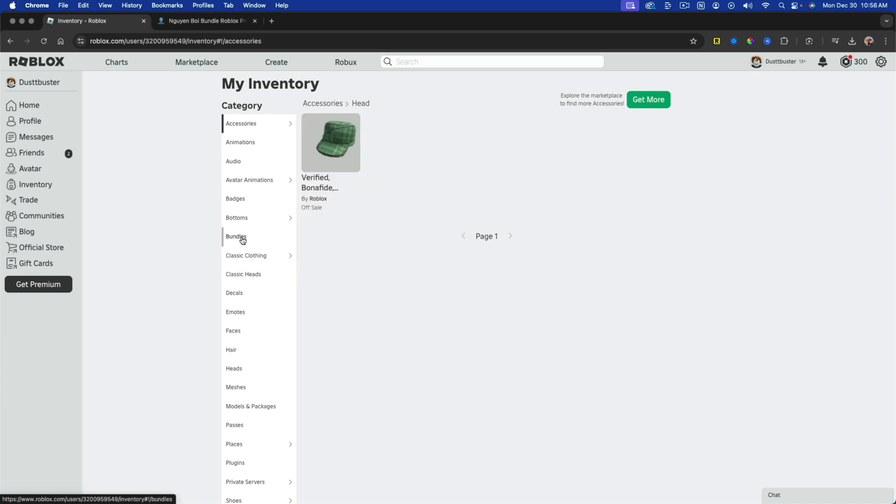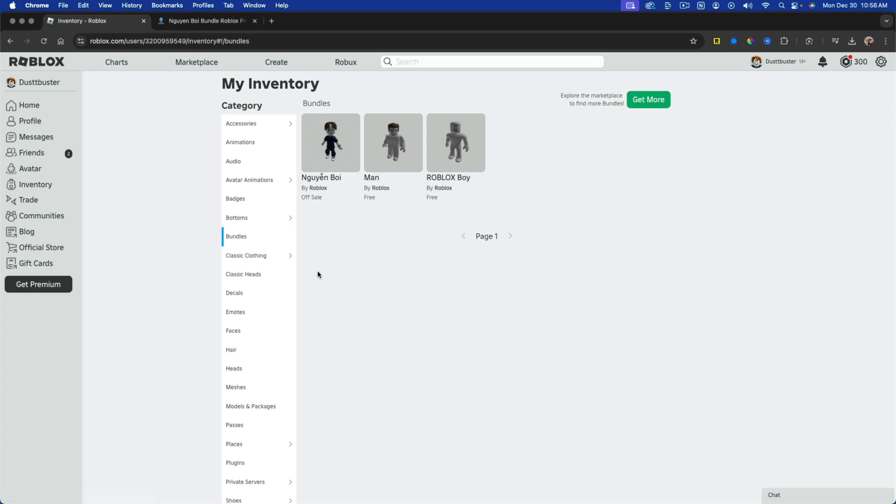So for this one, it is a bundle. You should now be able to see the item that you've redeemed with the Roblox code.